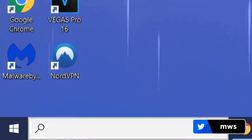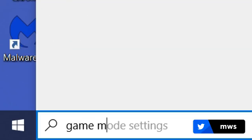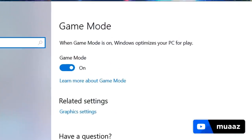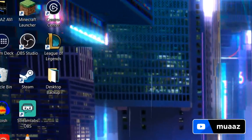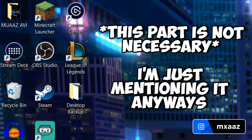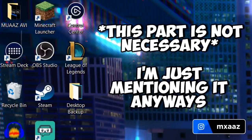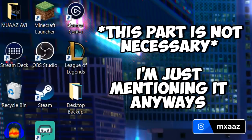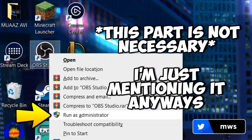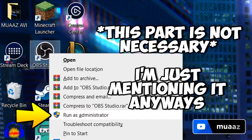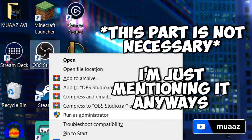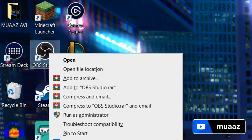One thing we want to quickly do before we go to OBS is go down here and type in Game Mode. You'll see the Game Mode settings - just make sure that Game Mode is on. Then close out of this and open up OBS. Before I do that, I want to say that if all the settings I show you don't work well for you, just right-click OBS and run it as an administrator. Running it as an administrator and then trying to record will work perfectly.